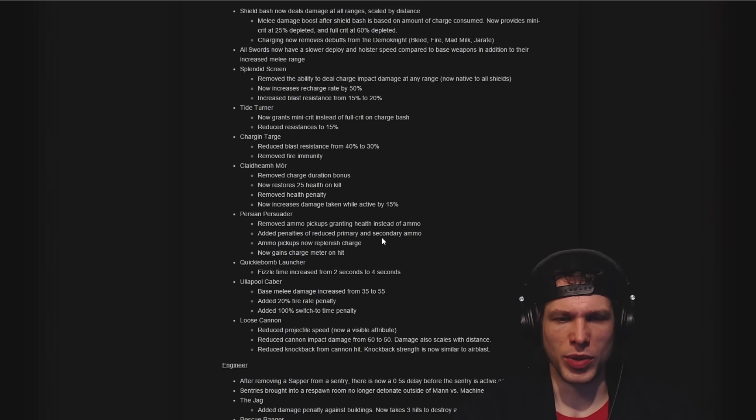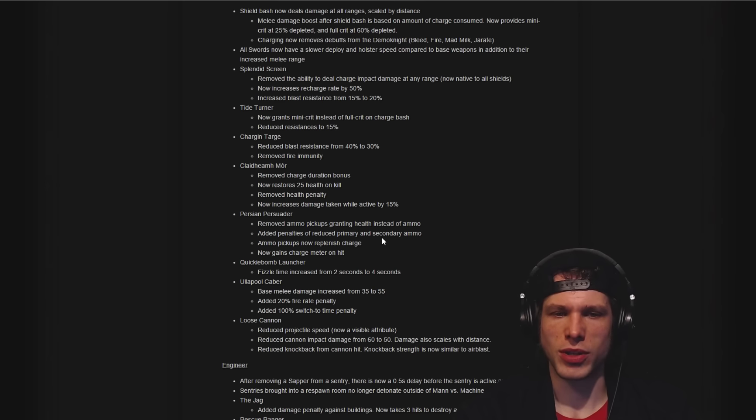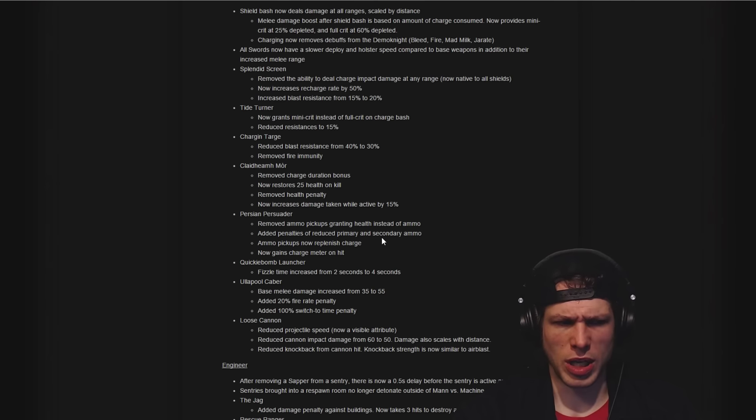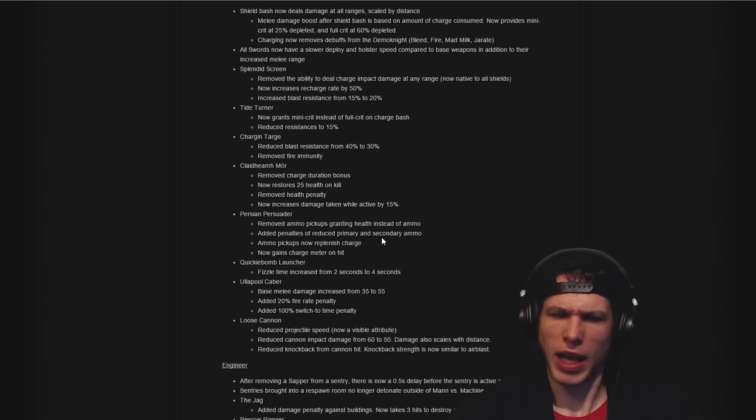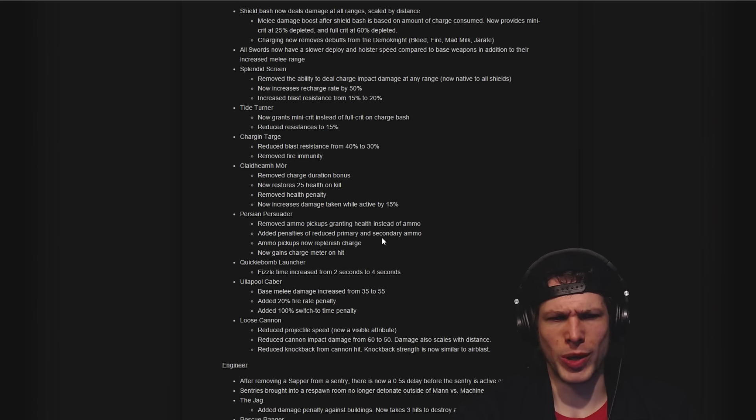Persian Persuader: removed ammo pickups granting health instead of ammo, which is awesome because that was kind of bogus when you really were going for it. Added penalties of reduced primary and secondary ammo, so I think that's a good exchange, and then ammo pickups replenish charge, which is pretty crazy.